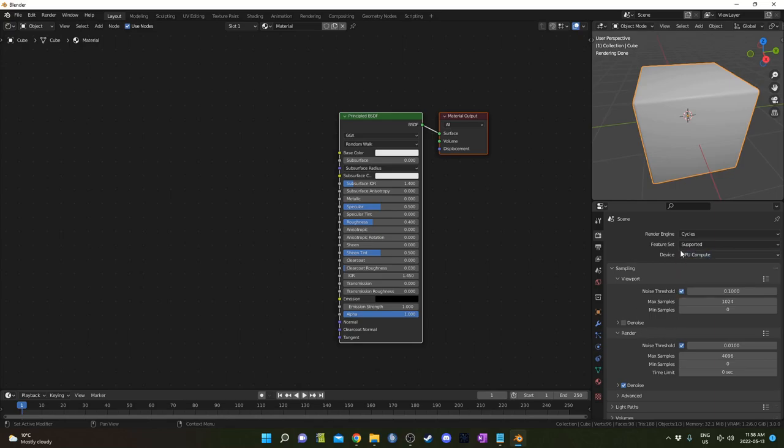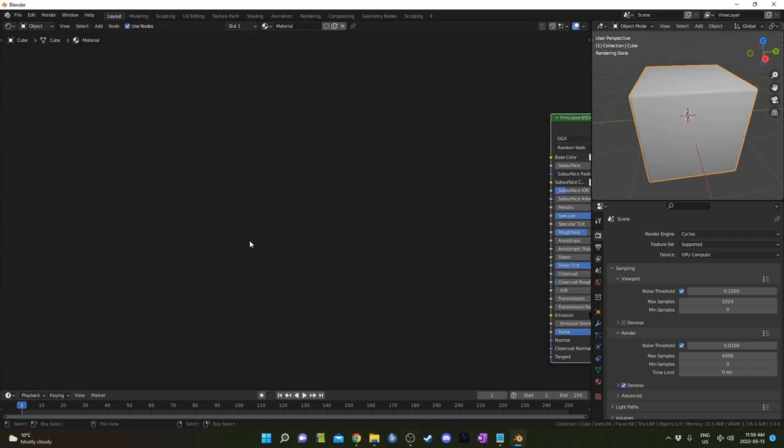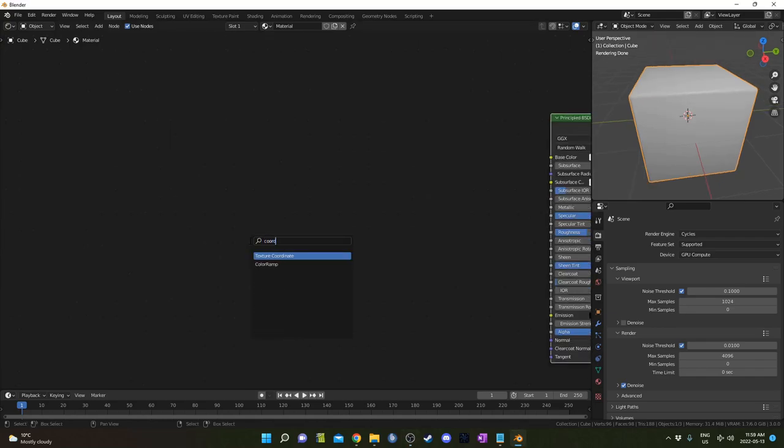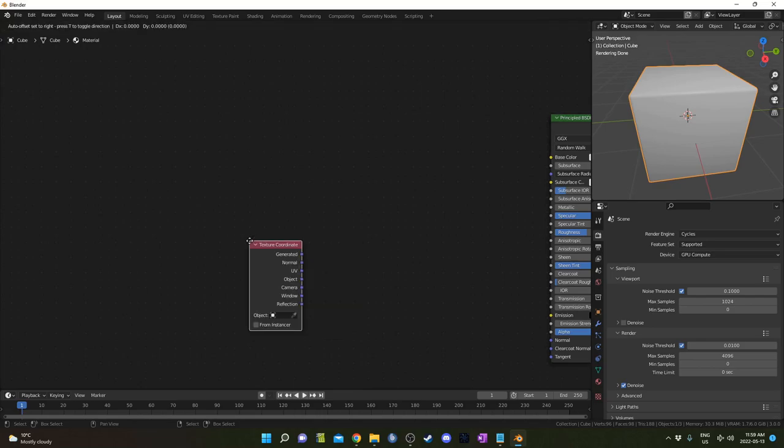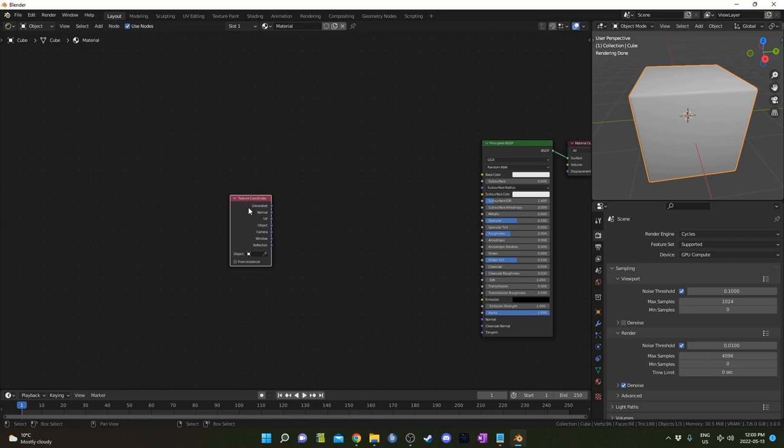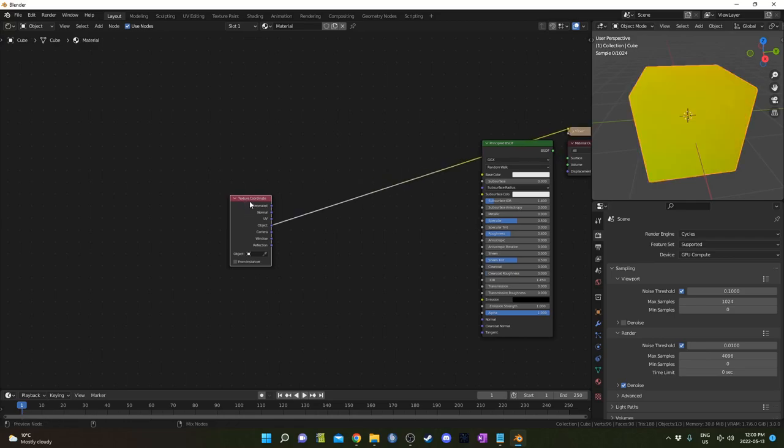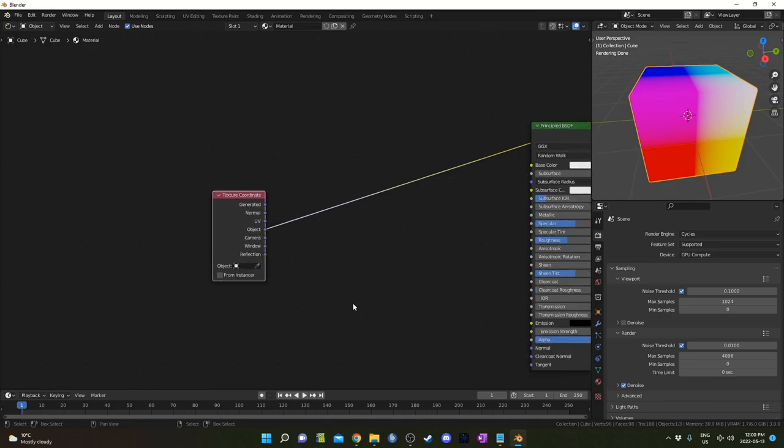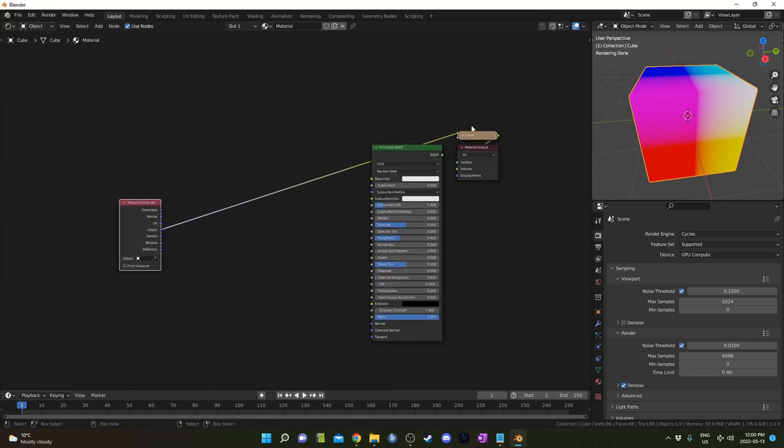I'm going to hit Shift A in the shader editor and hit search, then start typing 'coordinate' and it'll come up much faster. This is a Node Wrangler shortcut—we hit Ctrl Shift and left click while those are pressed down to get a preview going. This brings up the viewer node right here and you can cycle through the options. I'm going to go to object output.